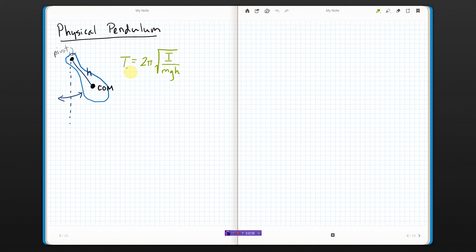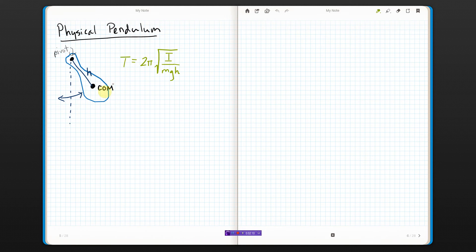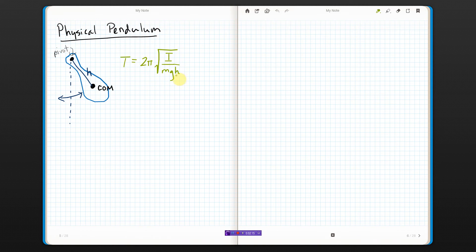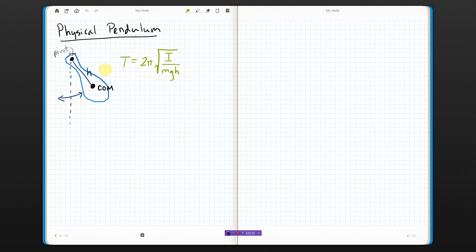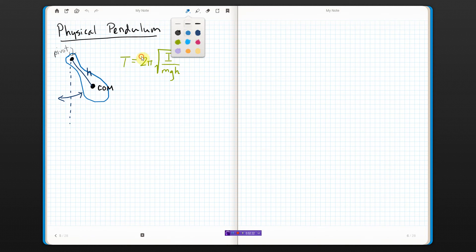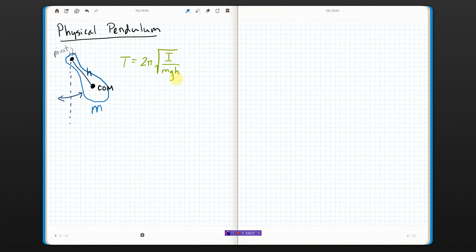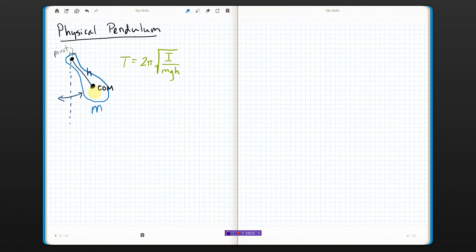The period of a physical pendulum is 2π times the square root of the moment of inertia of the physical pendulum divided by the mass times gravity times, sorry, minus the physical pendulum. This whole thing is mass M. G, and H is how far you put the pivot from the center of mass.